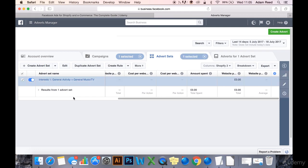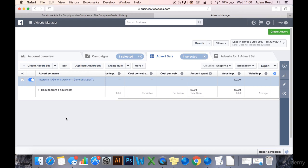So this ad set is called Interests 1, General Activity plus General Music/TV. What Interests 1 means is this is my first interests split test, and every other interest that I'm split testing against these will also come under Interests 1. And then after that, I will simply type the variant, so in this case General Activity and General Music/TV.